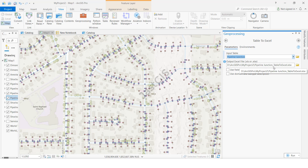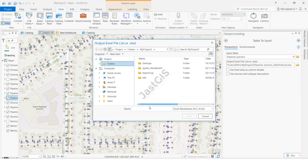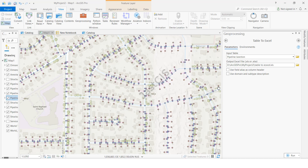It is asking for the output location — you can give wherever you want to save. I am going to give a location, then click here, give the file name like 'Table to Excel', and save it. If you want to use field alias names, they will show as column names in the Excel sheet. I am going to click Run.